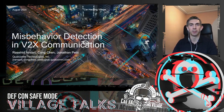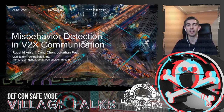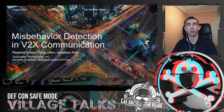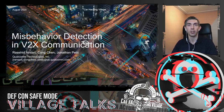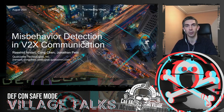Good day Defcon and Car Hacking Village. I am Jonathan Petit, here with two colleagues Rashida Nsari and Kong Chen. We are the research team for Qualcomm working on connected and automated vehicle security.